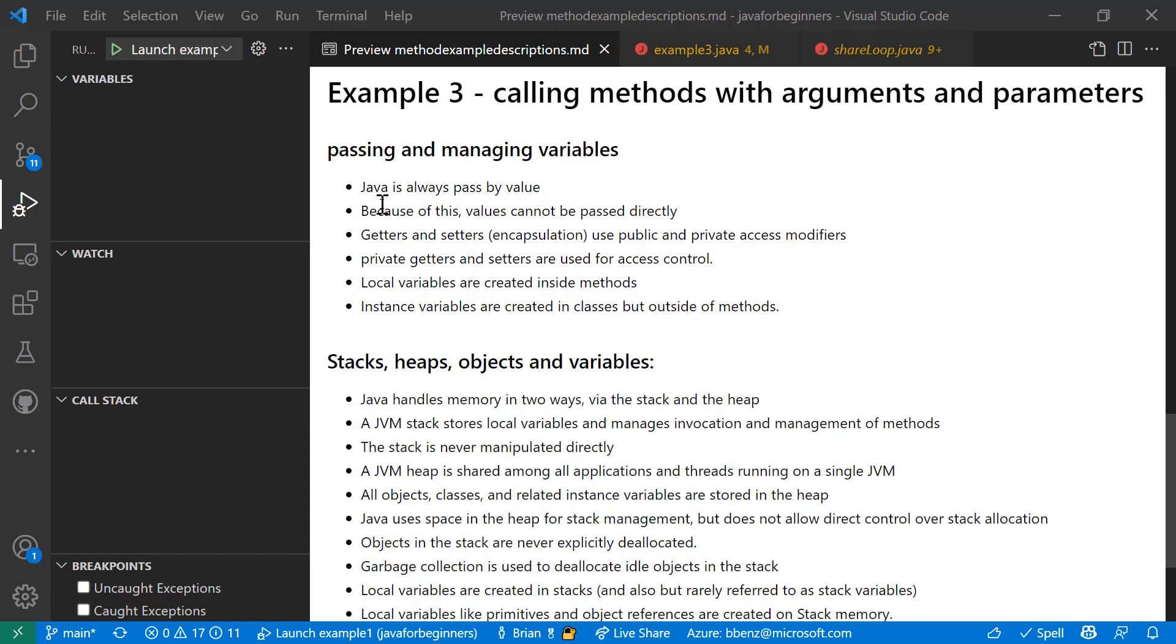And there's a few things you need to know about variables, arguments, parameters, classes, class instances, and local variables. So let's get started with that.